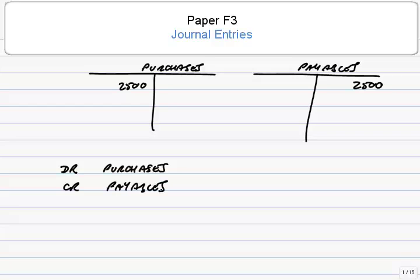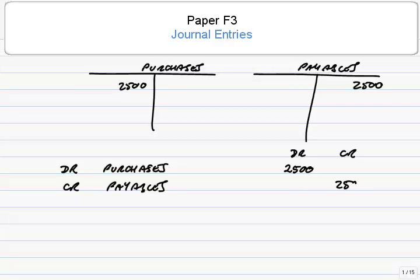As far as the amount is concerned, the amount here is $2,500. We imagine we've got little columns, a debit column and a credit column on the sheet of paper. So debit purchases, we put $2,500 there, so it looks neat.